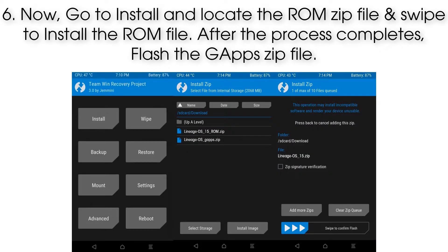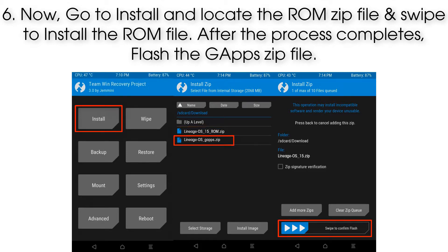Step 6: Now go to Install and locate the ROM zip file and swipe to install the ROM file. After the process completes, flash the GApps zip file.